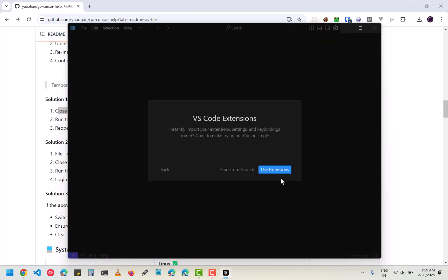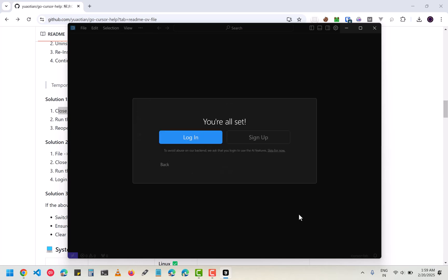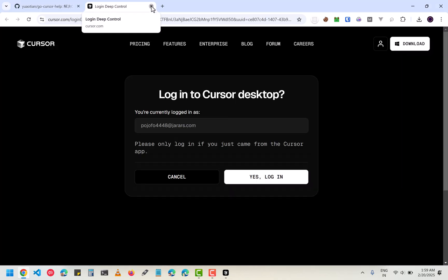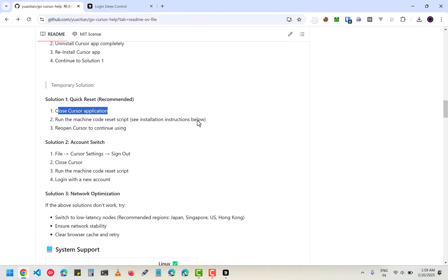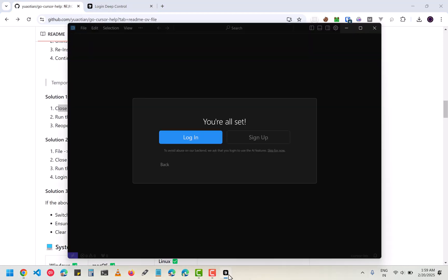Now click on continue, start from scratch, and then go to privacy mode and then continue. Here it says to sign up. Now you have to first do another thing, that is to run a script. First close the Cursor.